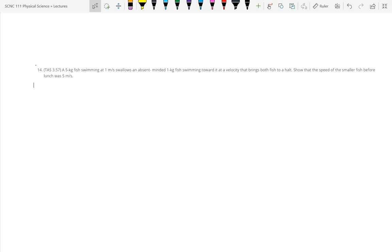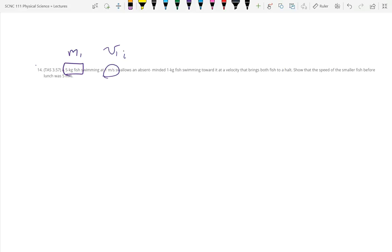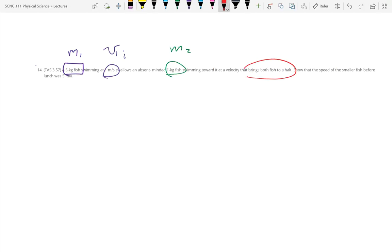A five kilogram fish swimming at one meter per second swallows an absent-minded one kilogram fish swimming toward it at a velocity that brings both fish to a halt. So I have mass one, v1 initial, mass two — and the final velocity for both fish is zero. We need to read the problem carefully and extract all the information.